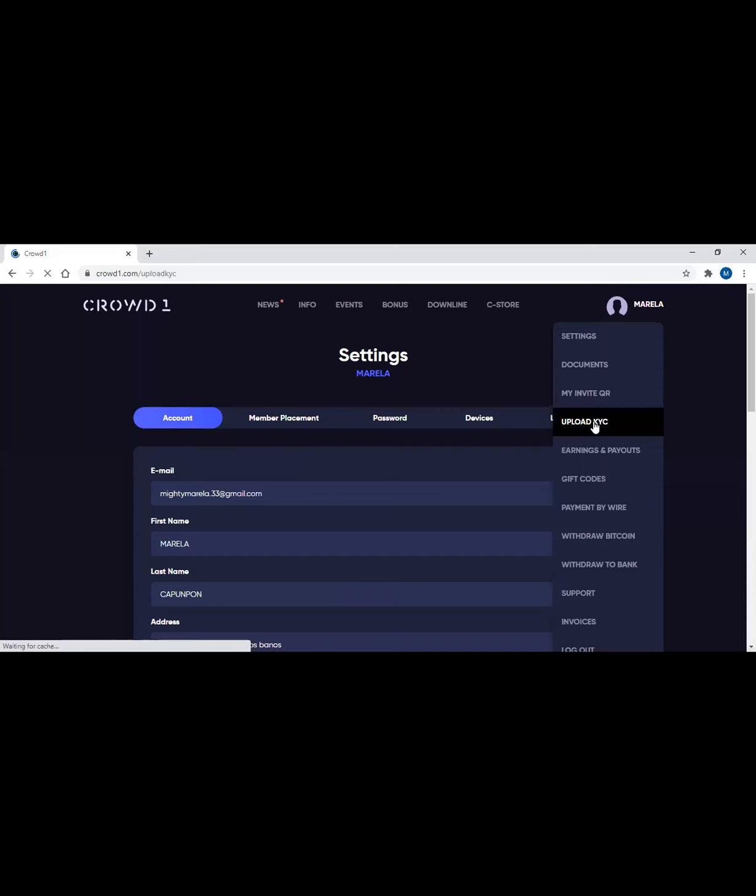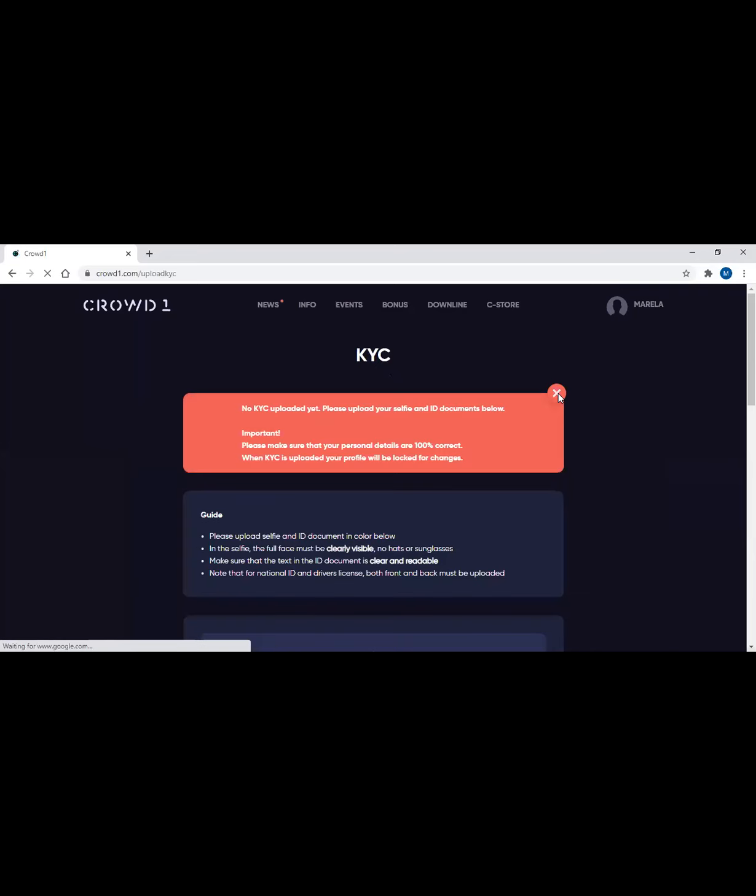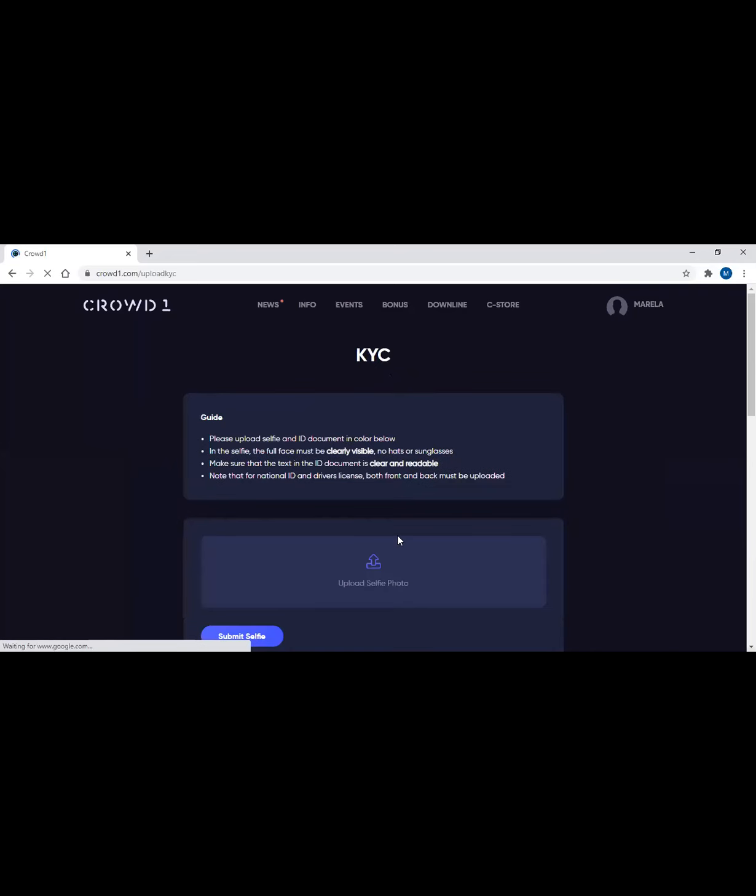You have to click on save. Once the information is done, you can see 'contact details saved.' Then you have to click on upload KYC again and make sure that you have already downloaded all the information needed for you to do the KYC. Upload selfie photo.